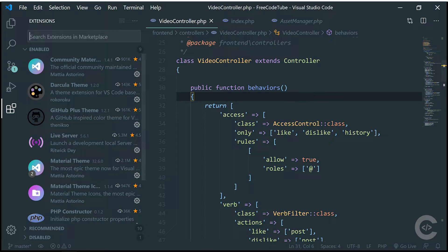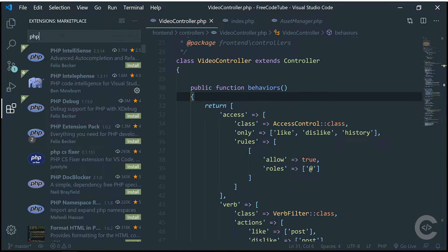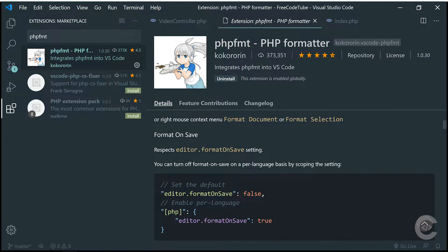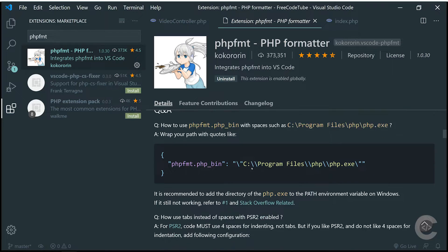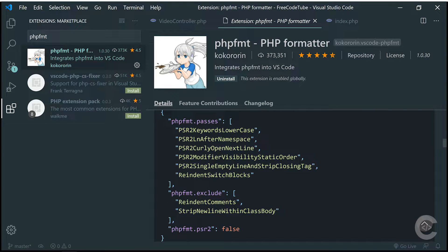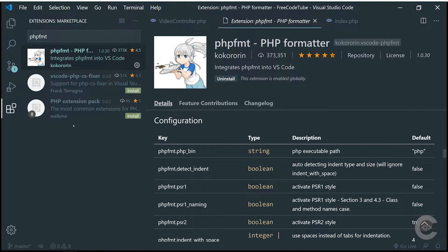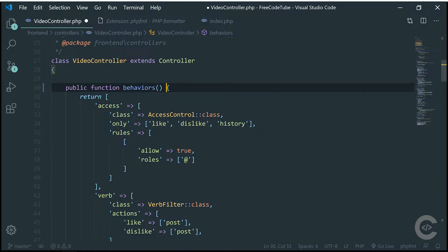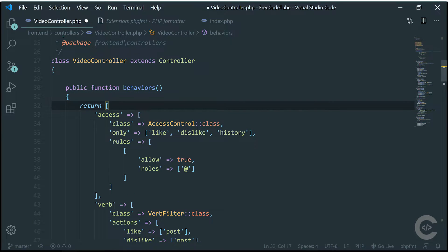Next one is PHP Formatter. If you decided not to use IntelliSense but to use IntelliSense, you probably need some kind of formatting. PHP FMT is a very good choice. It has a couple of options — you can specify how you want it formatted, whether to format on save, and things like that. It has more options you can check out in the readme file. The formatting is basically the same: unformat the code, right click and format document, then choose the default formatter — which shows as PHP FMT at the bottom right corner.